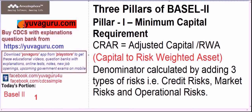Now, how do we relate these risks to capital? Here comes CRAR — Capital to Risk Weighted Asset Ratio. Capital is in the numerator and RWA is in the denominator.